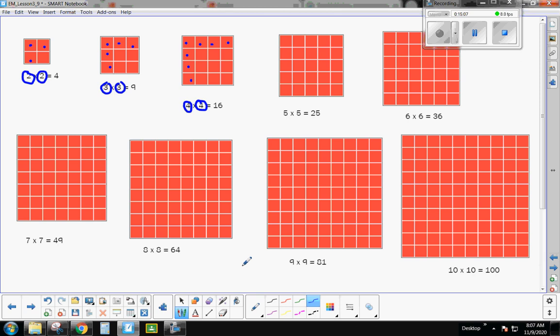By the end of third grade, we're going to be fluent in our multiplication facts. We're learning them little by little, but I want you to start memorizing your multiplication square facts. I do have some fun rhymes to help memorize these facts, and I'll show you those in just a couple of minutes. But first, I need you to bury these facts in your brain and practice, practice, practice.